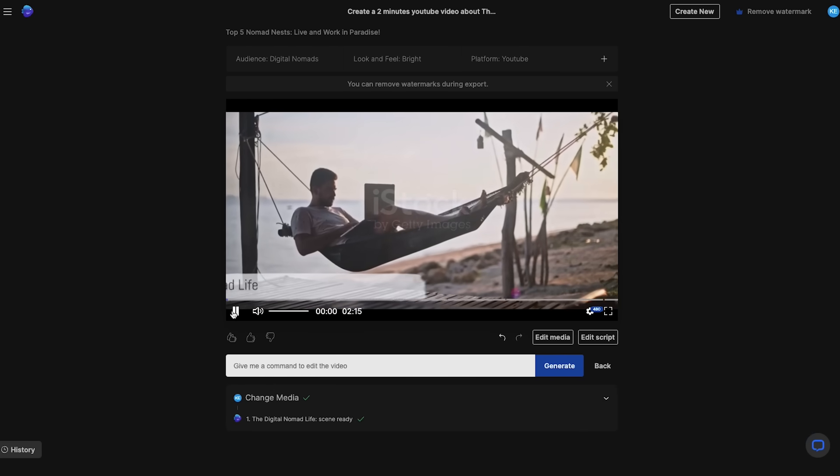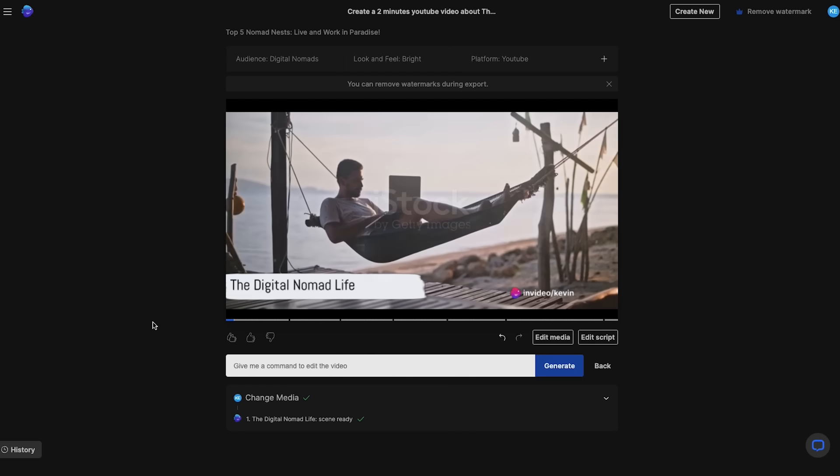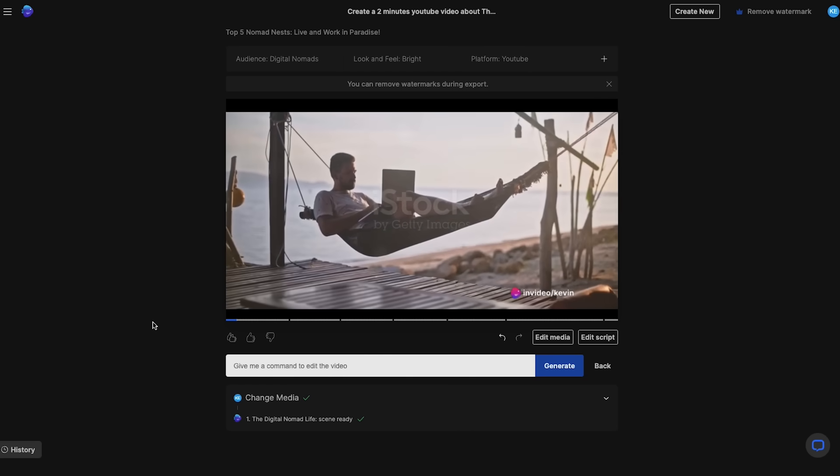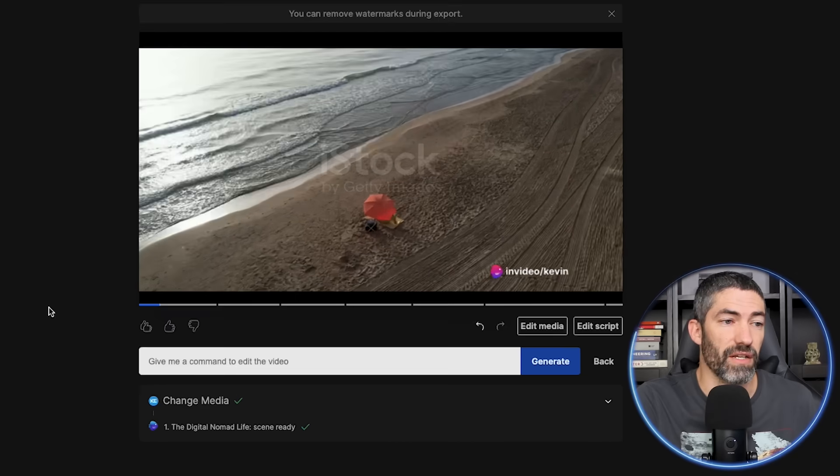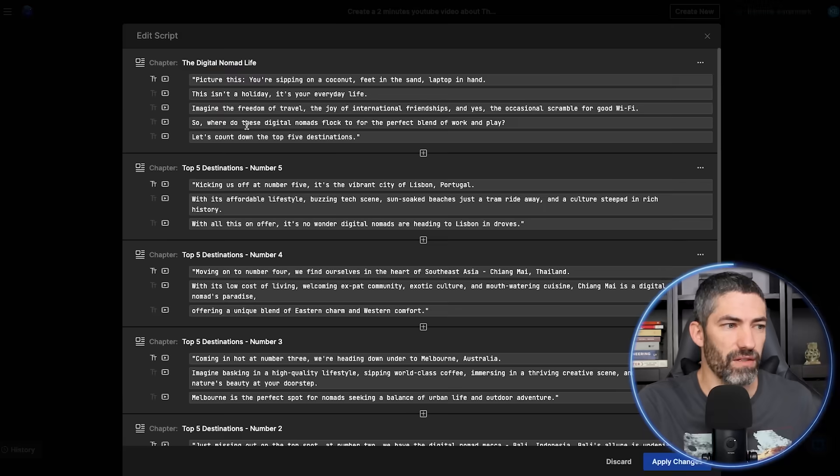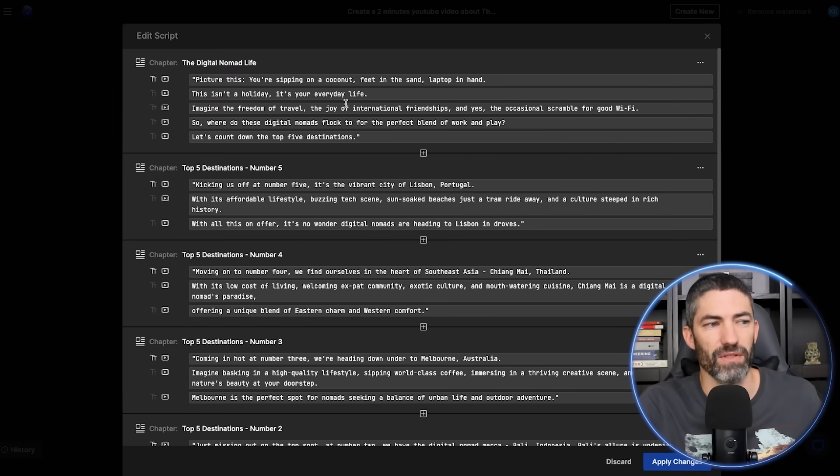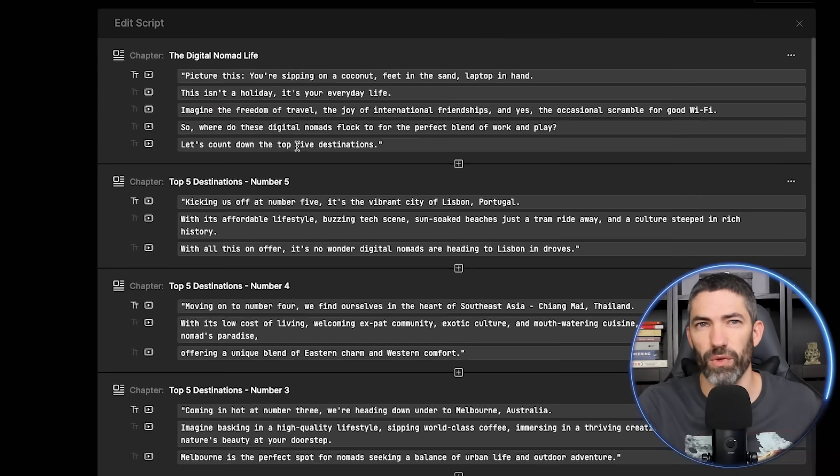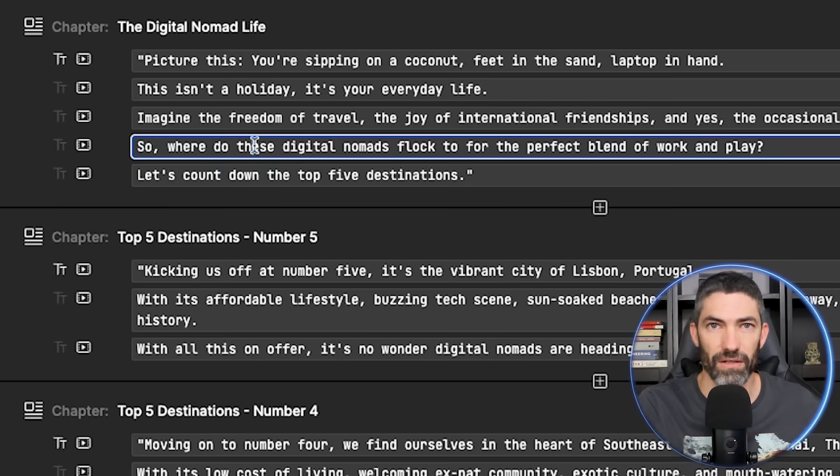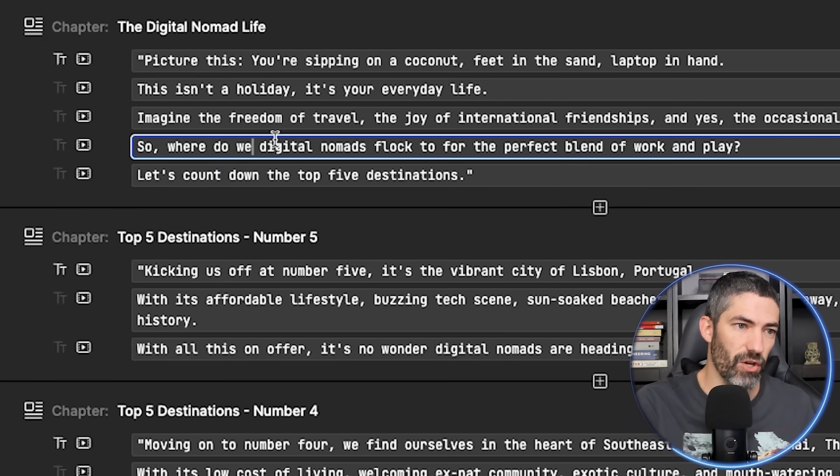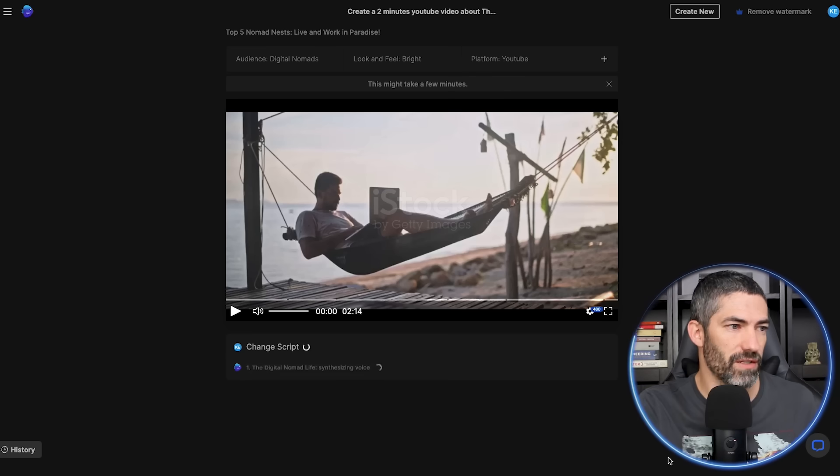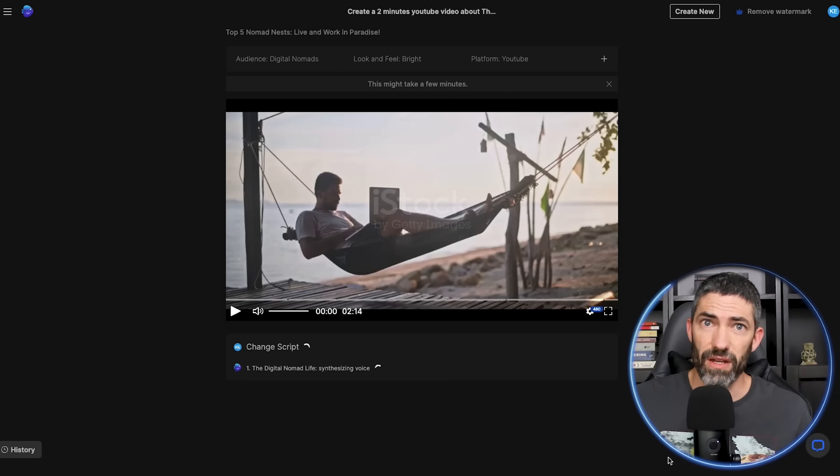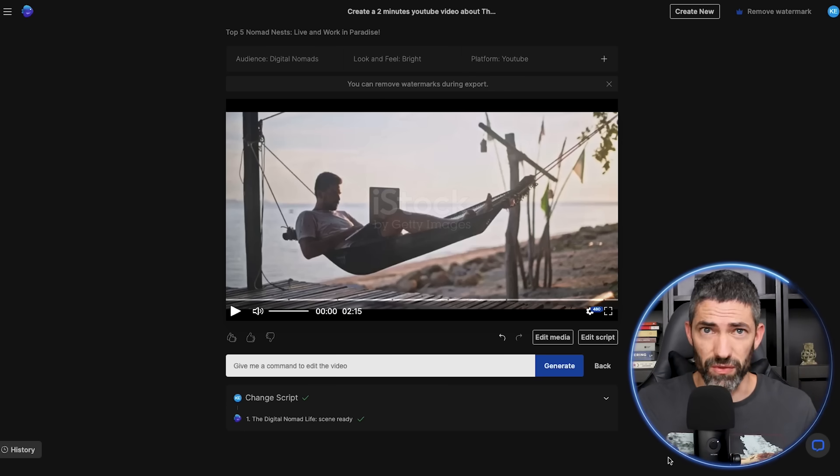Picture this. You're sipping on a coconut, feet in the sand, laptop in hand. There's also the edit script button to modify any part of it. Add some personal touches about your channel, change the wording, things like that. I'll switch this from these digital nomads to we digital nomads. Editing that way is super easy and useful.